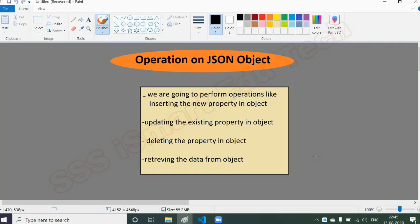Hey everyone, it's Kabir here. Let us start today's session with operations on JSON objects. As I told in the previous video, we are going to perform some operations on the JSON object. We already understood what JSON is in the previous session, so let us recap briefly. JSON is a data format used to exchange data from one application to another.